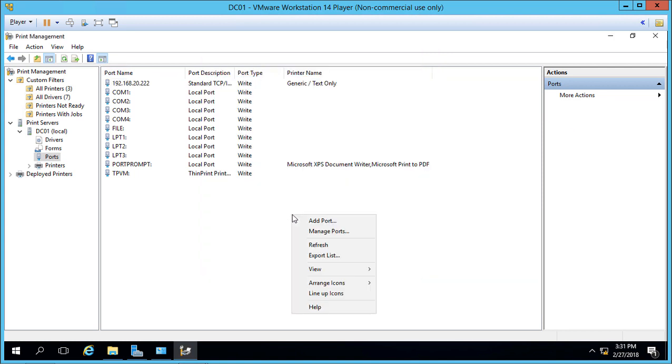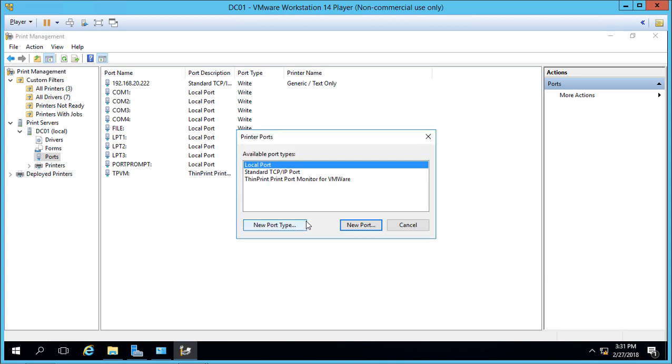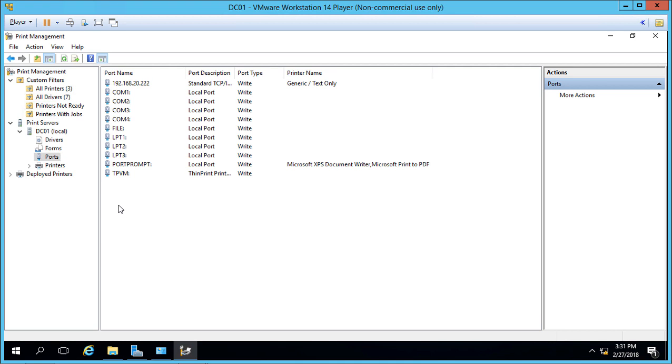You can also right-click to add a new port. You can choose a local port like LPT or COM, standard TCP/IP, or thin print if you're using VMware as we are.